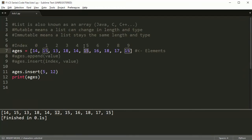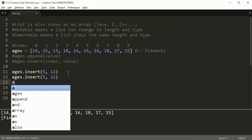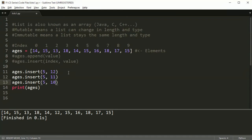We had 15 at the fifth index, but now 15 is at the sixth index. Insert doesn't replace the value — it pushes the existing values forward. The list now has 11 elements instead of 10. If I keep inserting at index 5, you can see 10, 11, 12 all get inserted there. Every time I put a value in at 5, it pushes what was at 5 over and places the new value in.